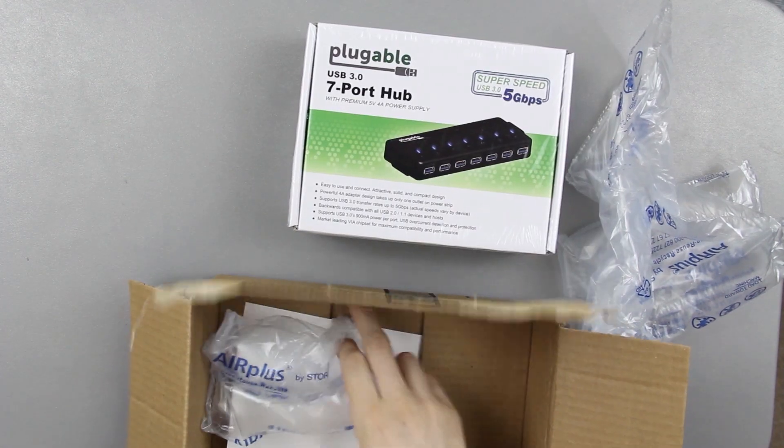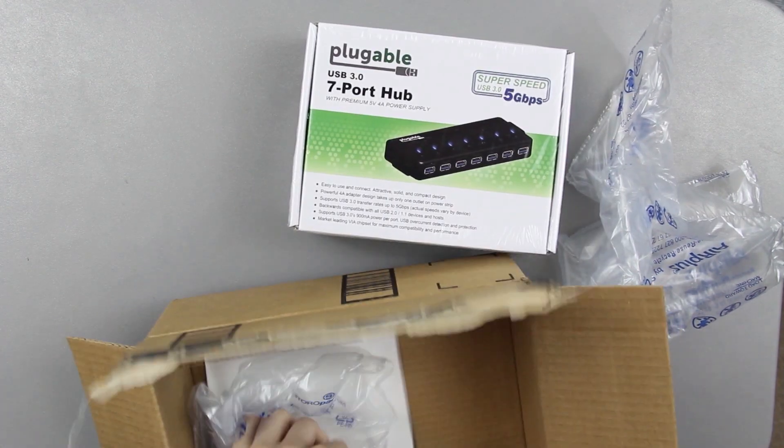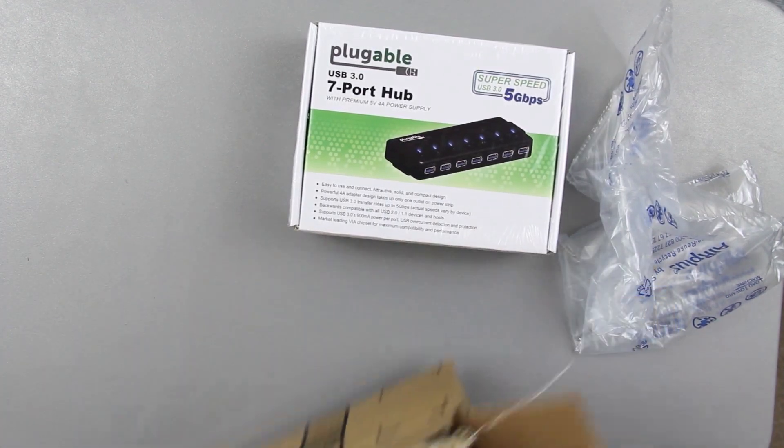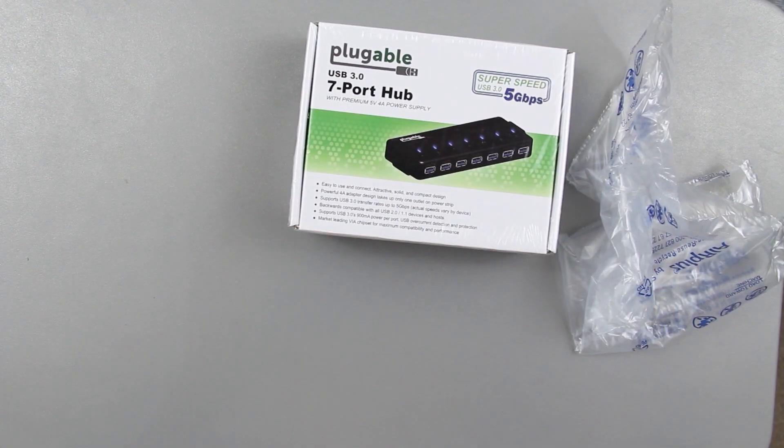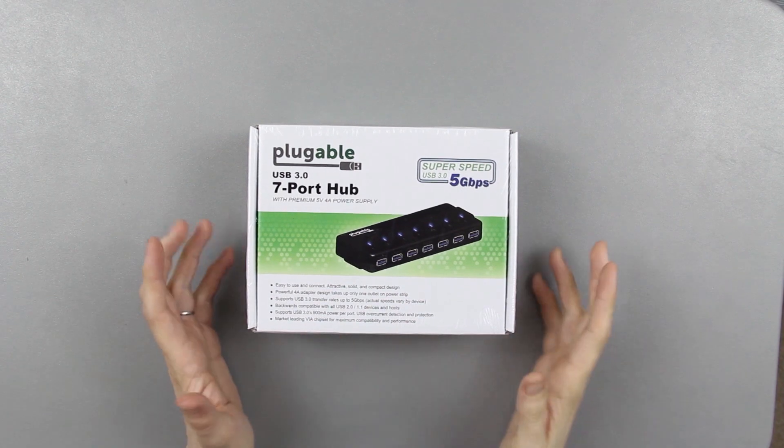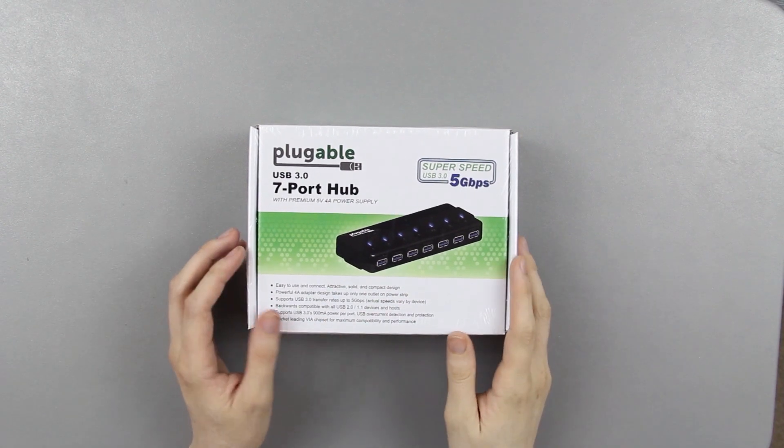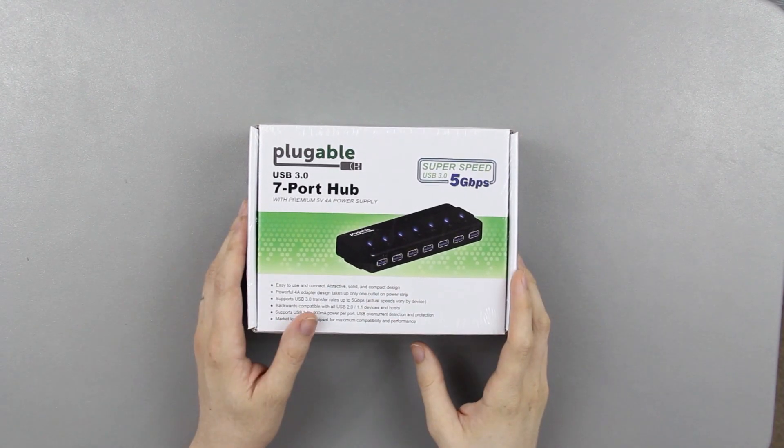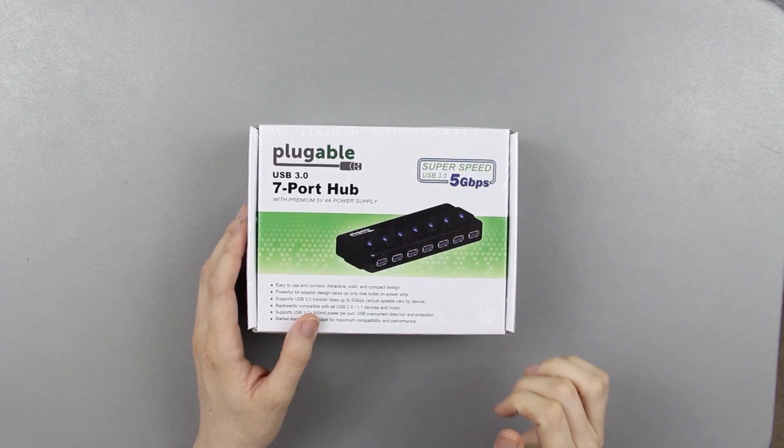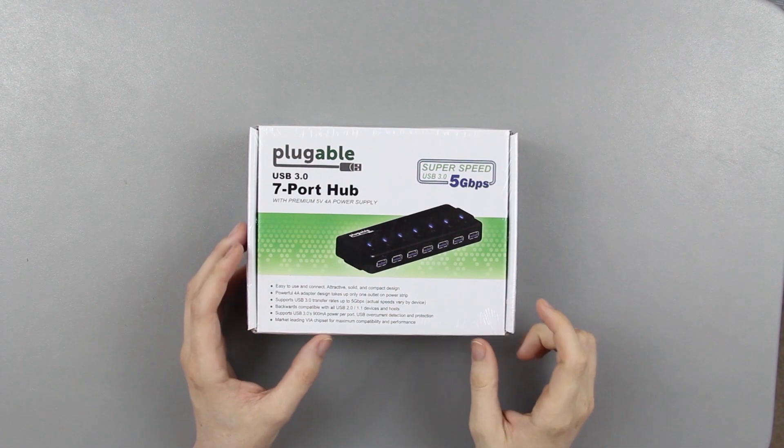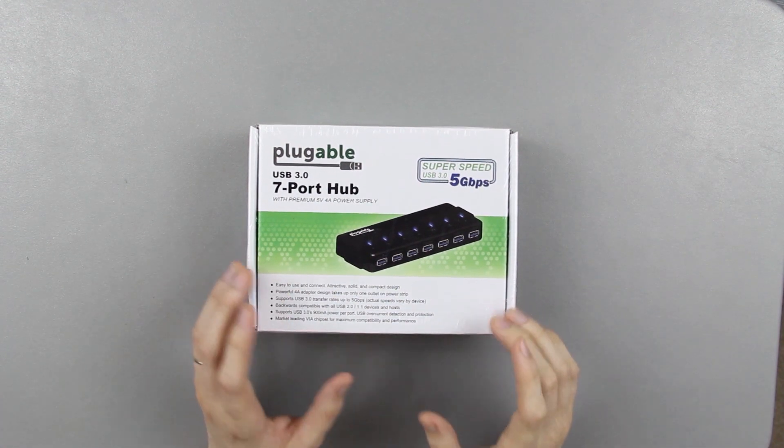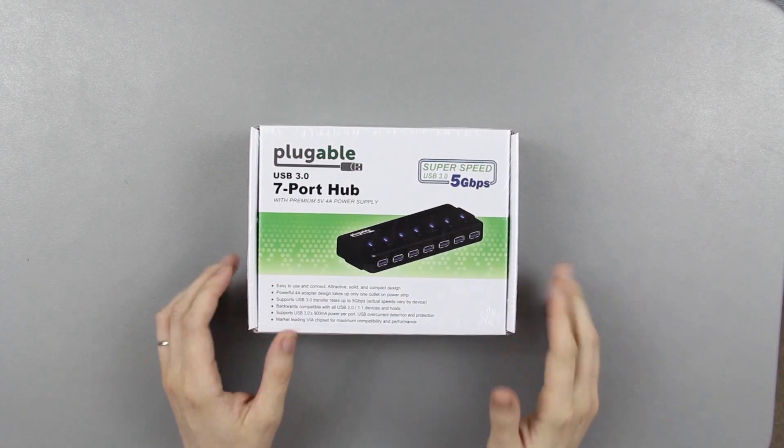That's just the order, the order information. This is a 7 port USB 3.0 hub with 4 amps, so it's got plenty of power to power plenty of devices.